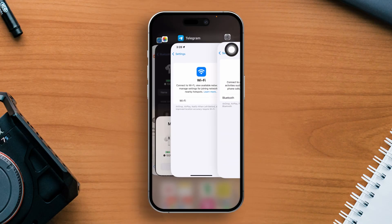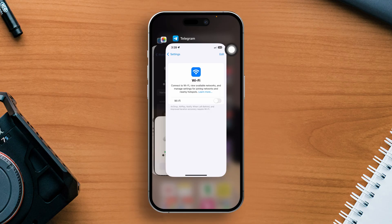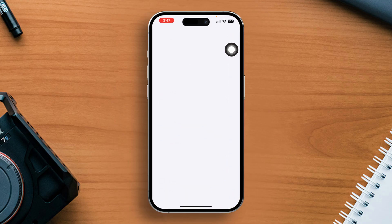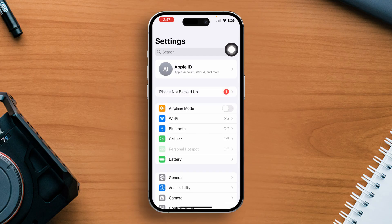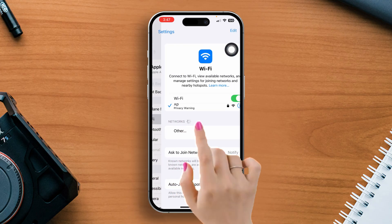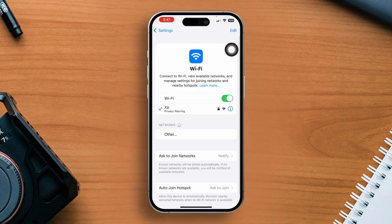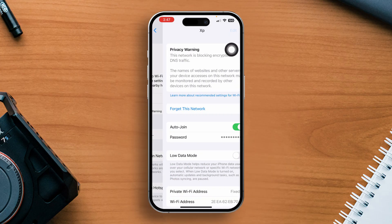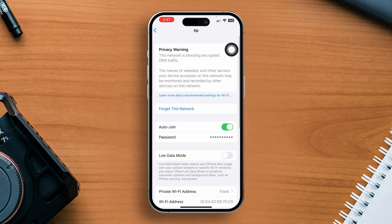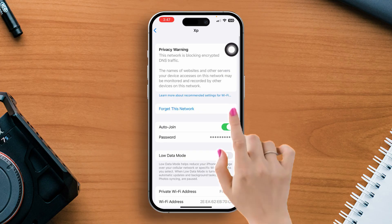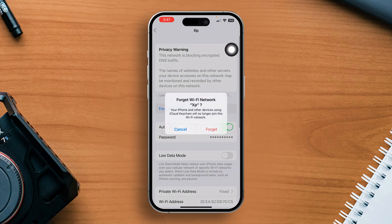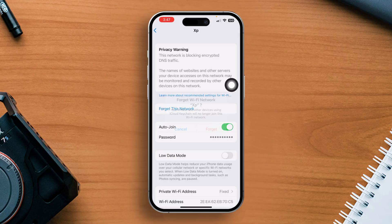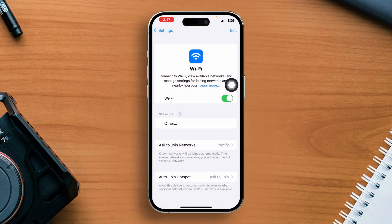Solution 1: Forget and rejoin the network. Open the Settings app, then go to Wi-Fi. Now tap on the 'i' button next to the connected network. After that, tap on 'Forget This Network', then press 'Forget' to confirm. Now toggle off and on Wi-Fi again and check.